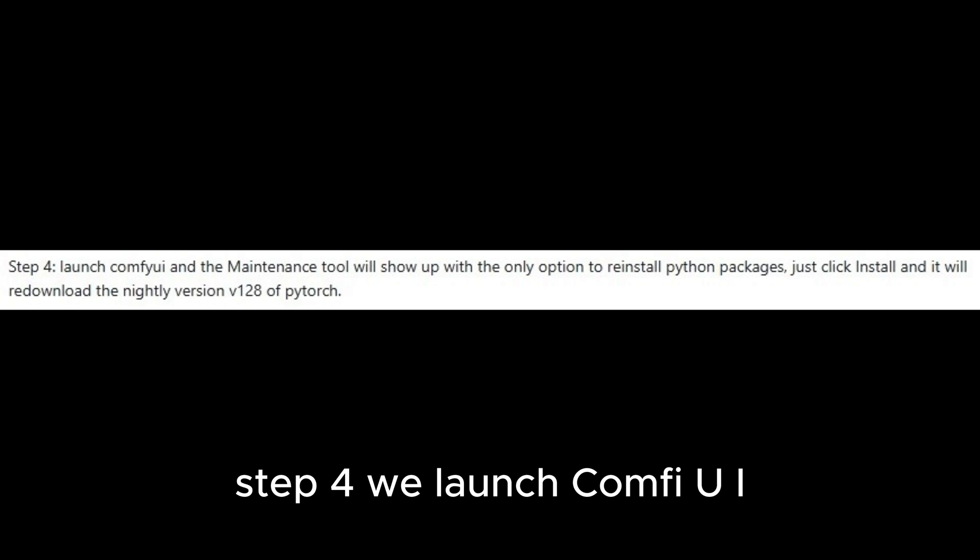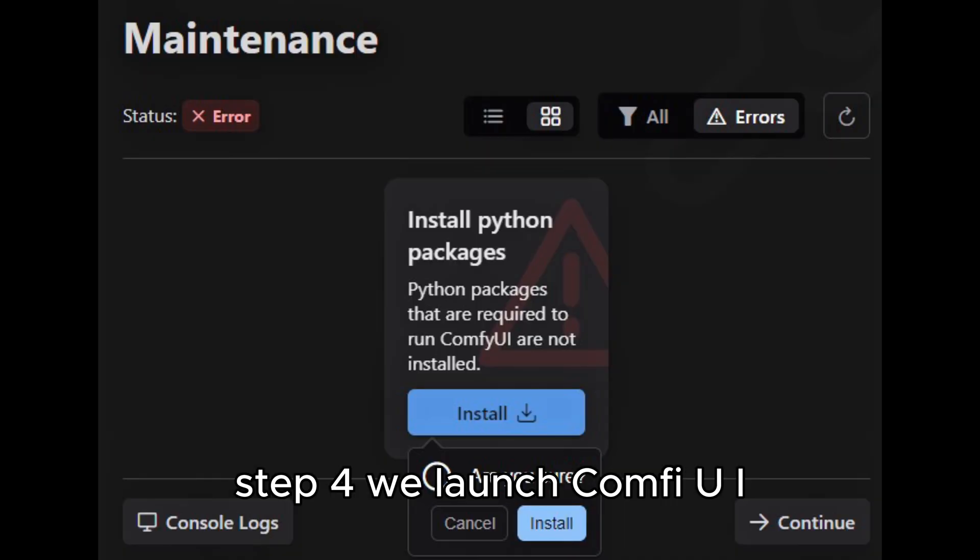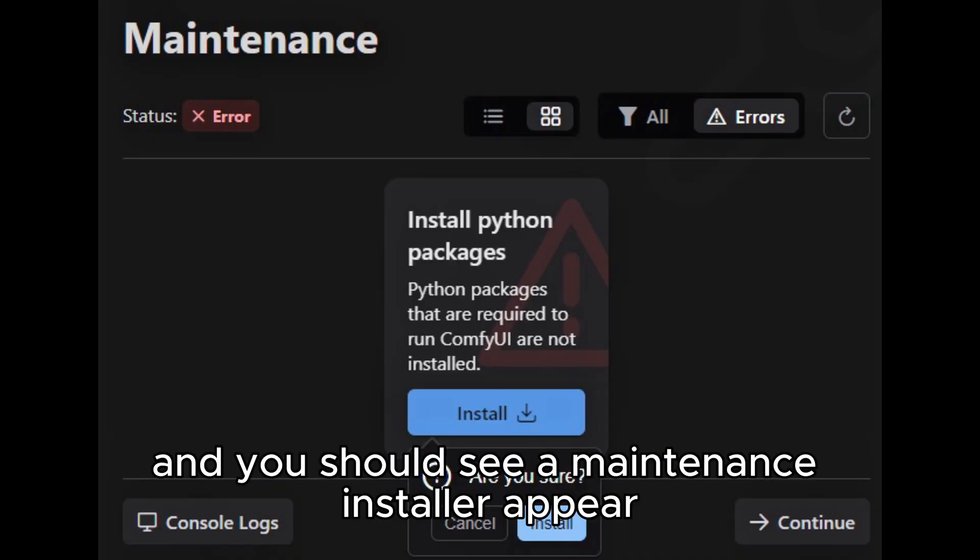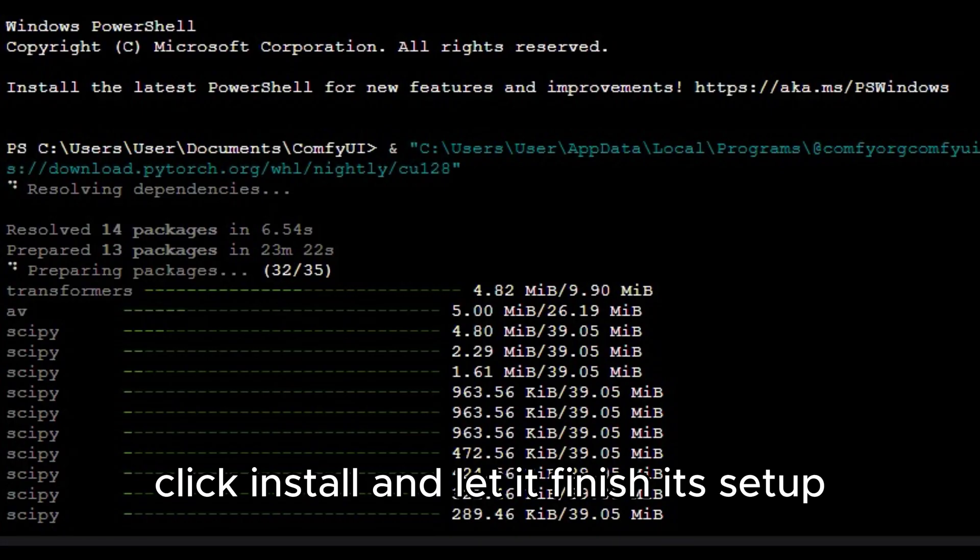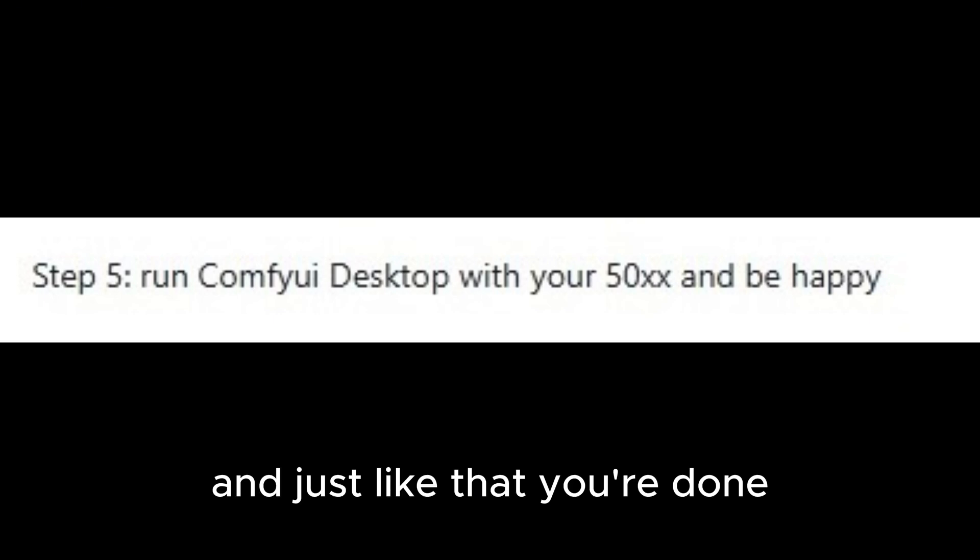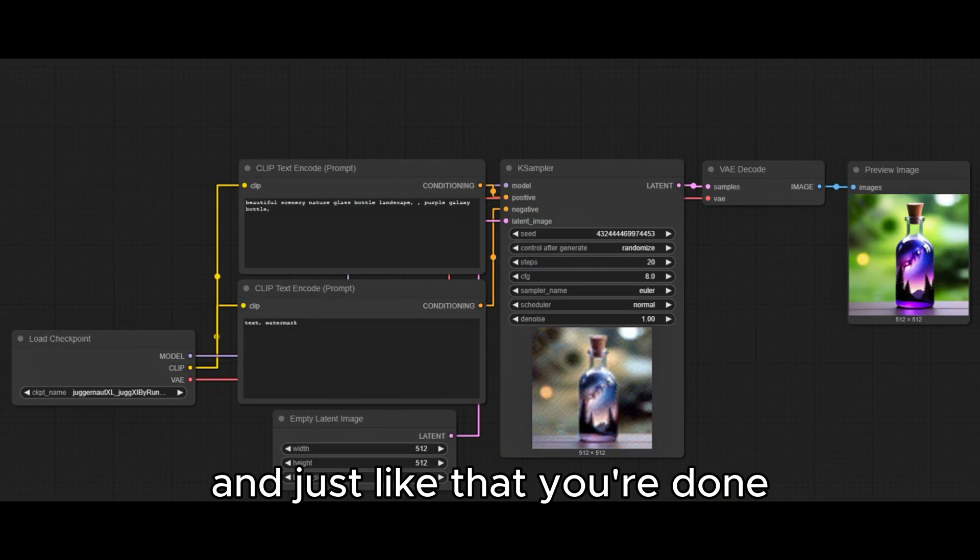Step 4, relaunch ComfyUI and you should see a maintenance installer appear. Click install and let it finish its setup. And just like that, you're done!